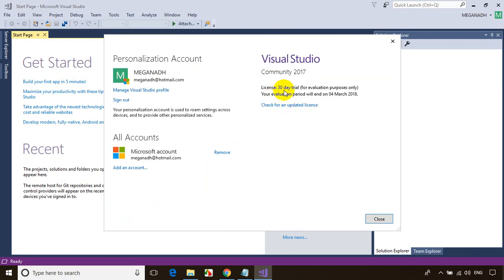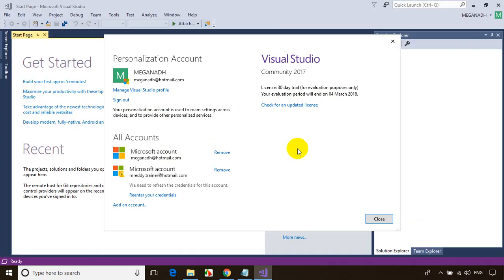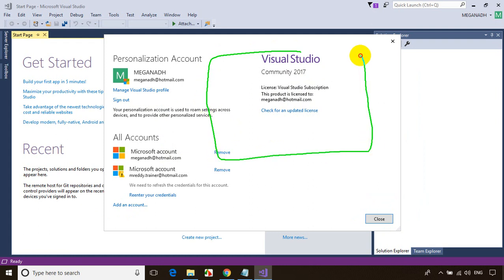License 30 days trial for evaluation purpose only. When you add your account, check for an updated license. See, now it automatically refreshed it. Just now it refreshed with my Hotmail account and it's showing it's free, not showing the time.